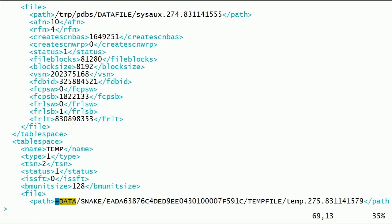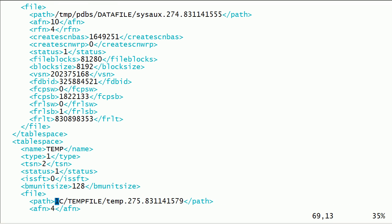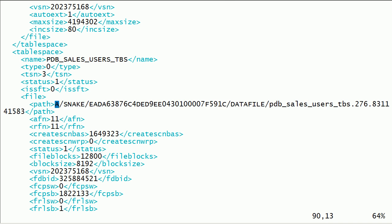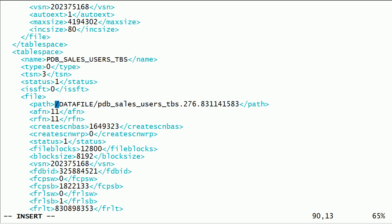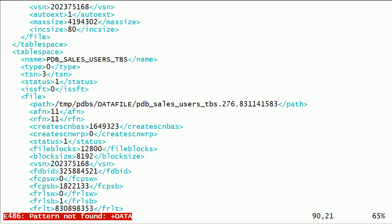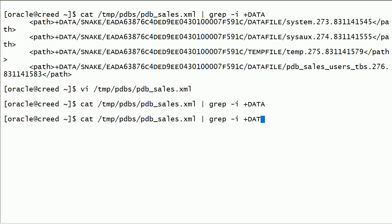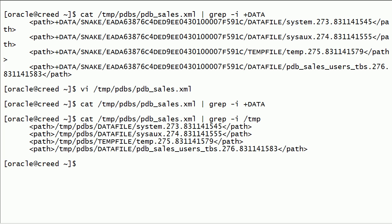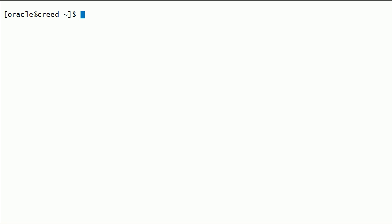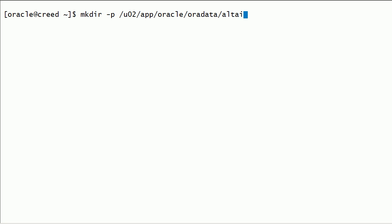I will move all the data files into the new file folder. I will create folders in the file system for the new pluggable database.